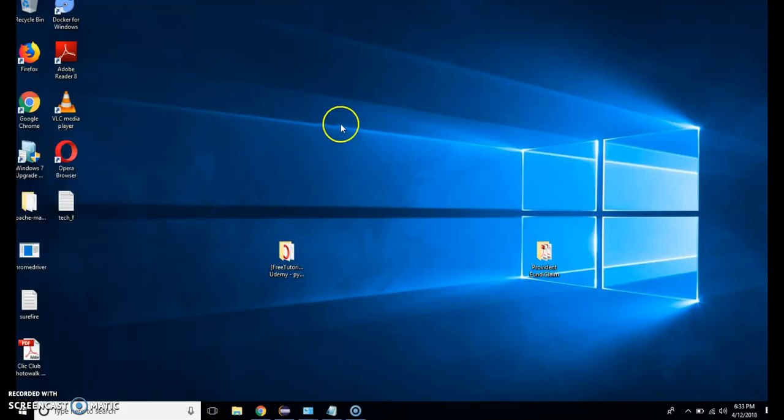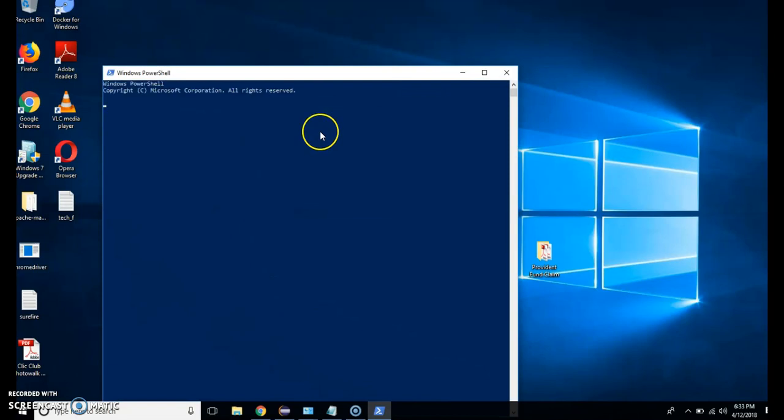Docker icon is showing here. So if I type here Docker-V it will show me the Docker version.